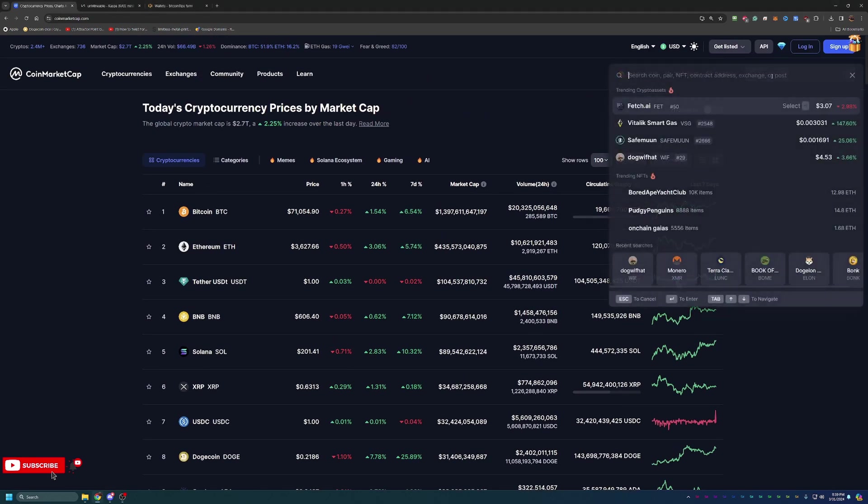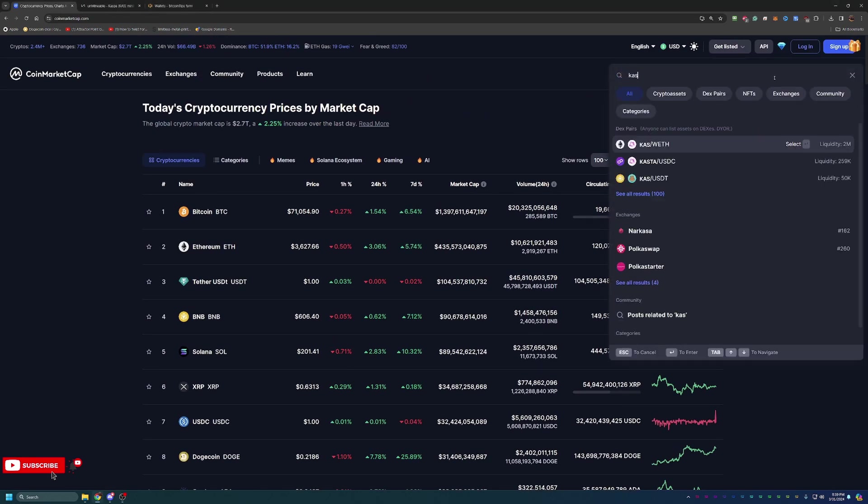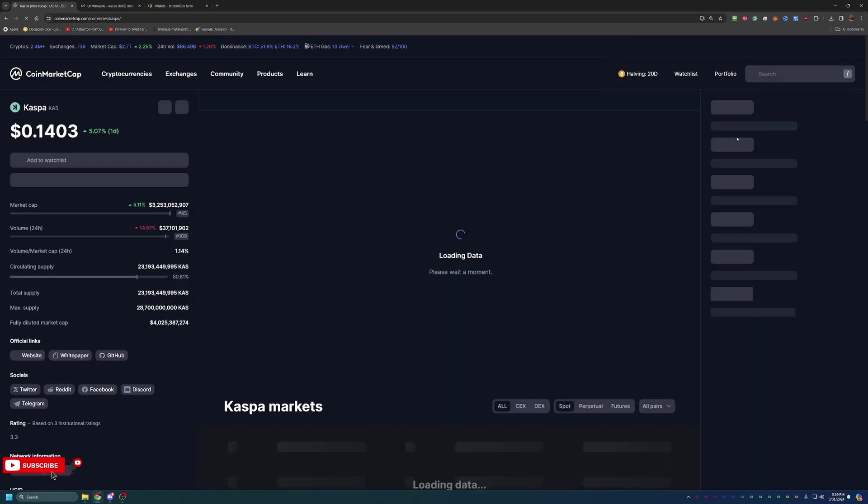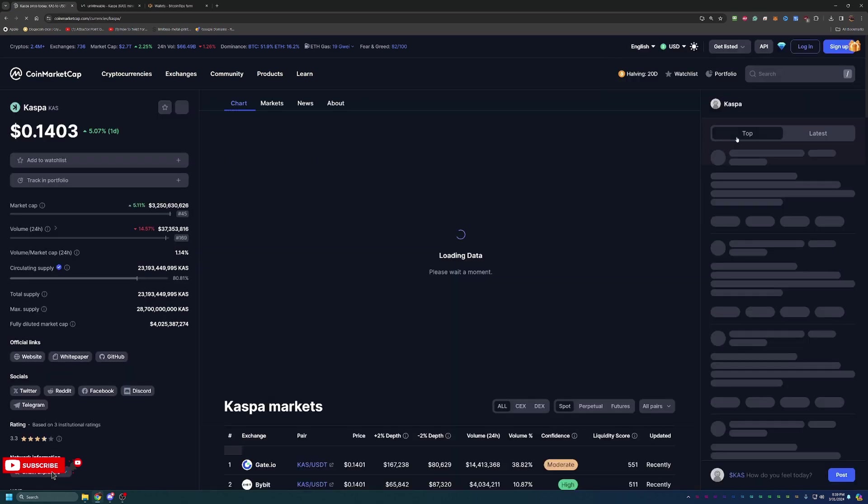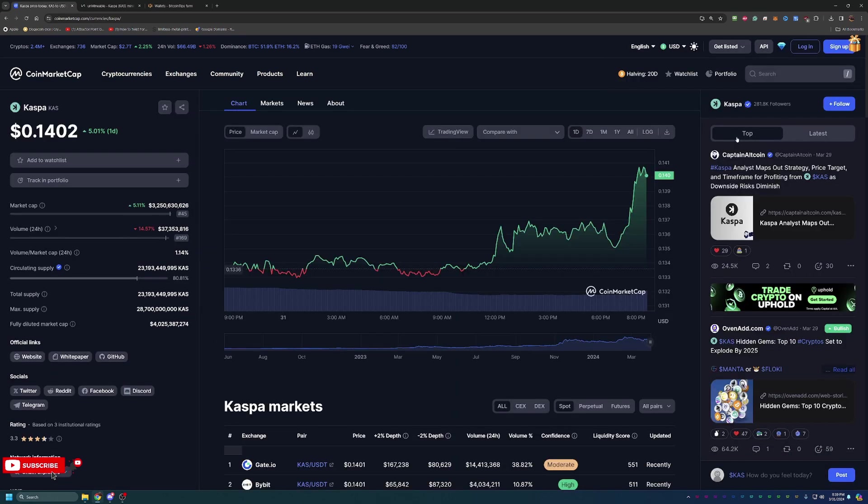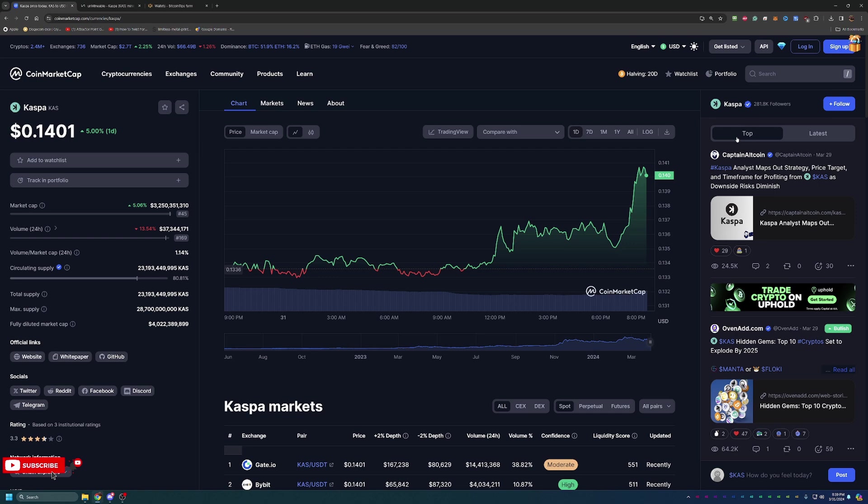Today we are looking specifically at Kaspa or KAS coin. If you're not familiar with this coin, this is actually something relatively new that has become very popular among the mining community. There are tons of great, very powerful, very profitable ASIC miners out there.